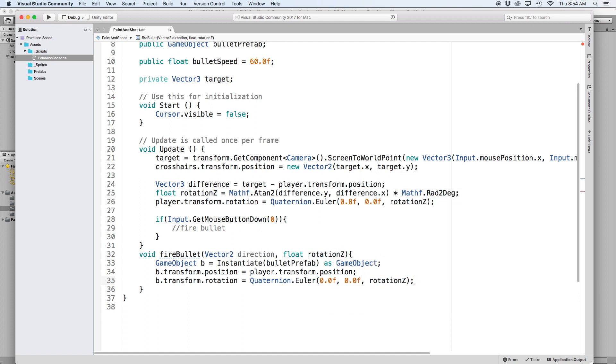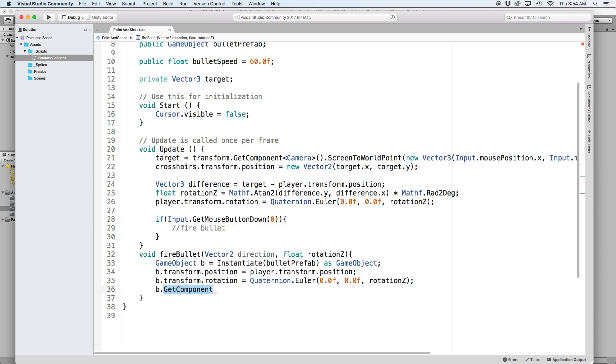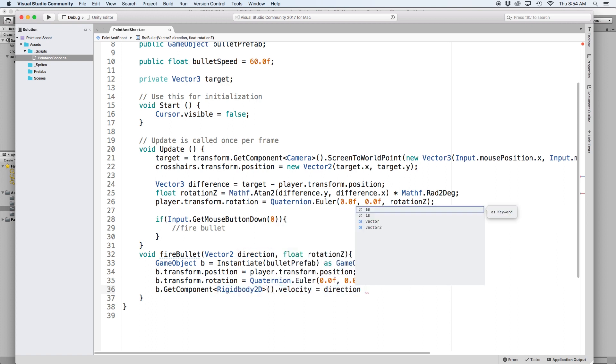Then lastly we want to set the velocity of our projectile equal to the direction our turret is facing. We can do this by writing b.getComponent rigidbody2d.velocity equals direction times bullet speed.